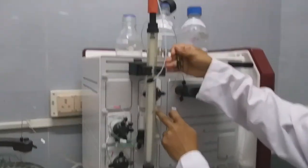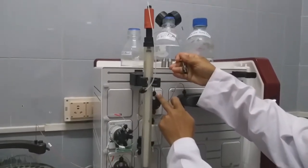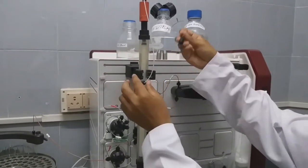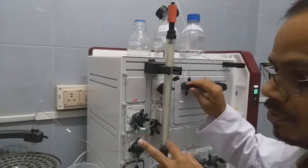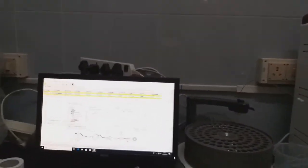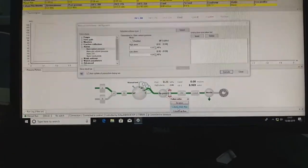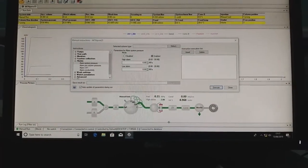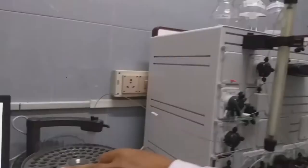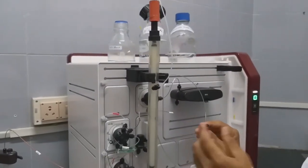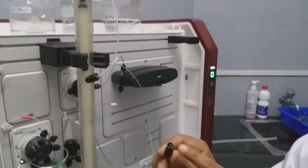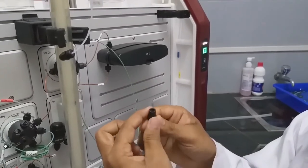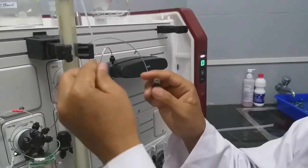Next, this is the column-connecting portion. This is the upward portion where we connect the column. Since we are not using the column bypass, we click Column Down — from top to bottom. You cannot directly connect the column. First, you have to fill the buffer or water into this loop so that there are no air bubbles.